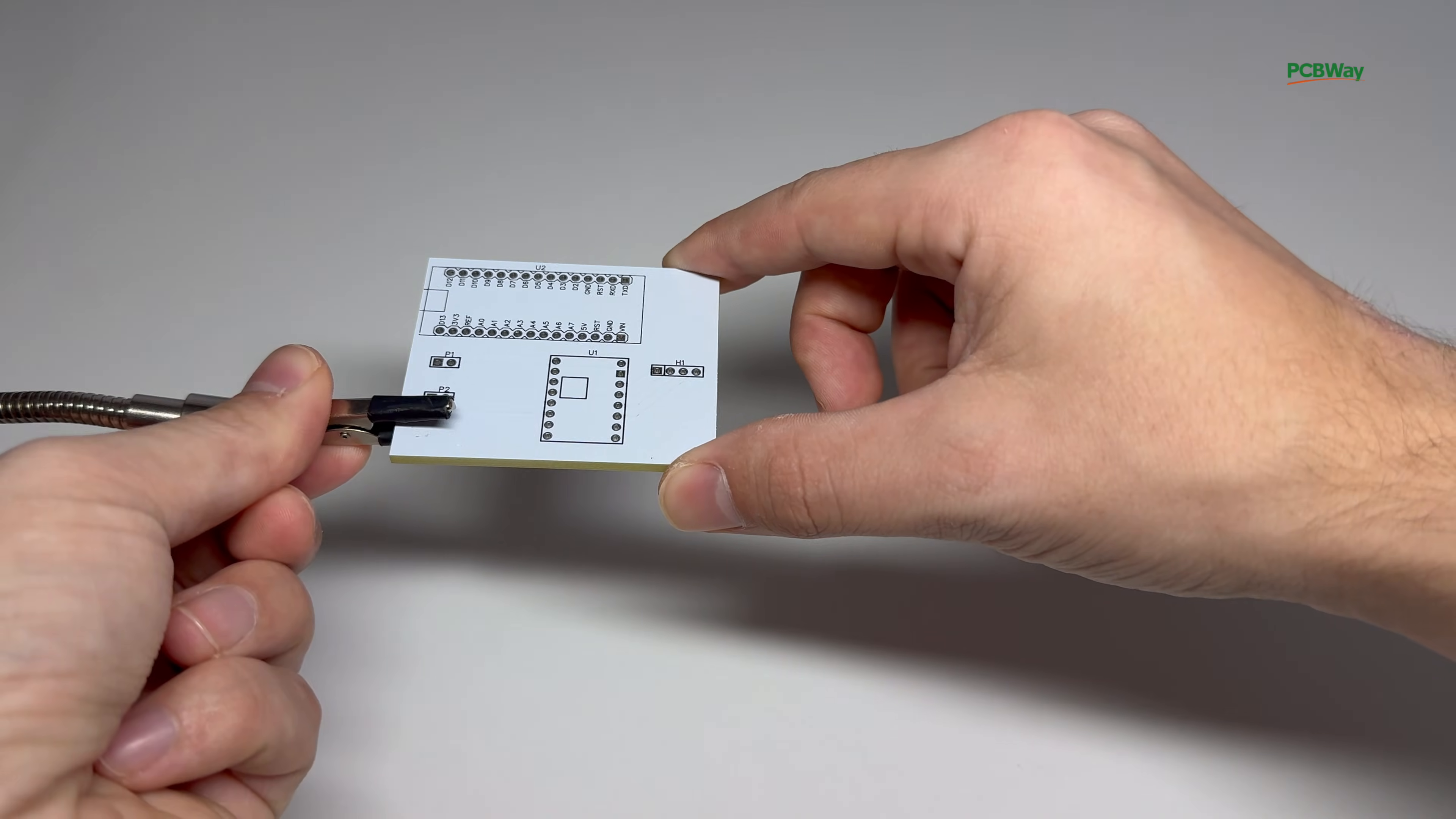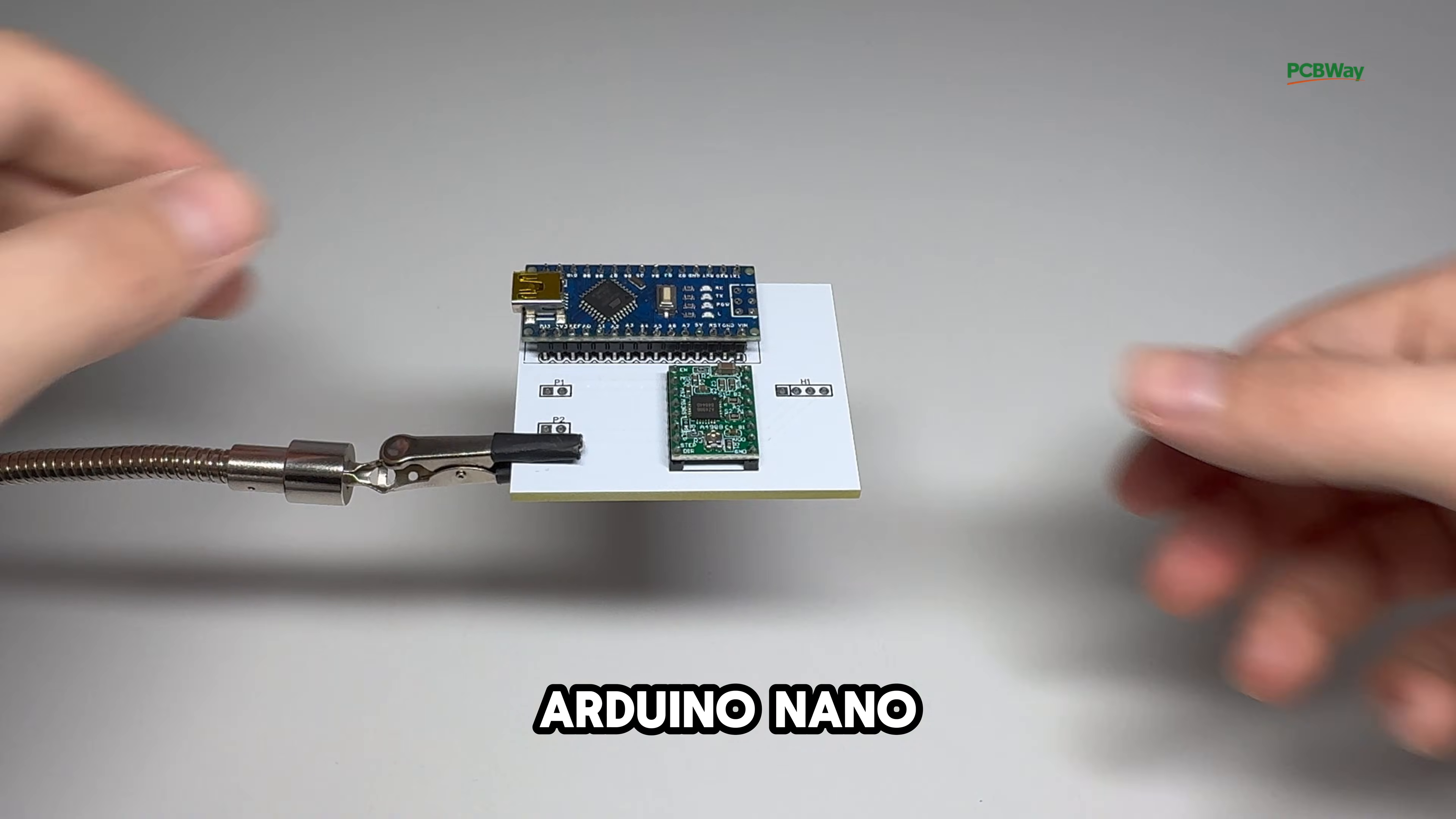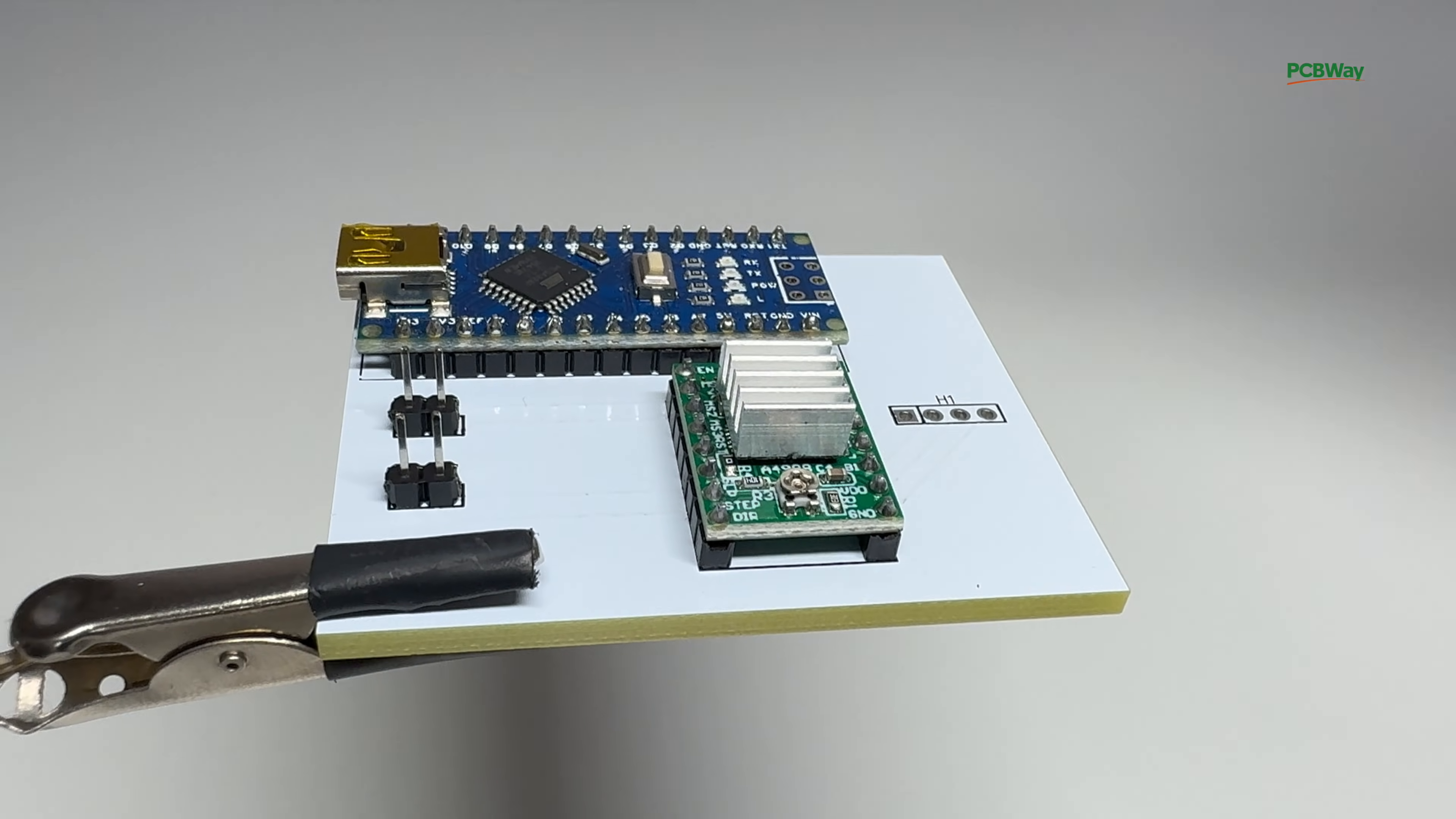Now it's time to assemble this thing. First, we'll add the A4988 motor driver, then the Arduino Nano. Let's also add a tiny heatsink to the motor driver to cool it down. Lastly, we'll add a couple of pins for the motor connection, power, and a switch. Then we solder the components on the backside of the PCB.